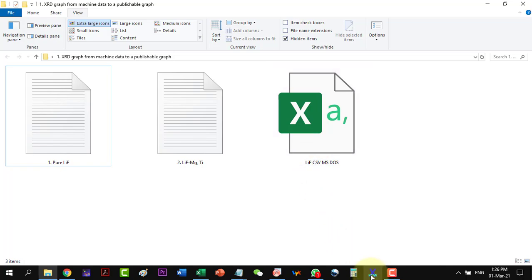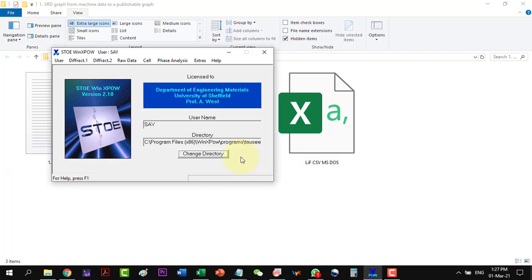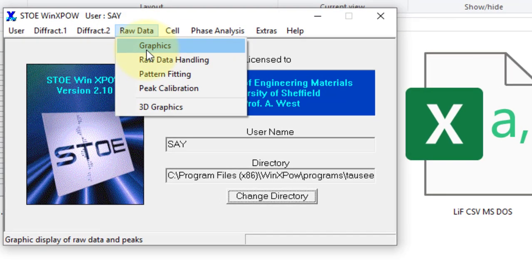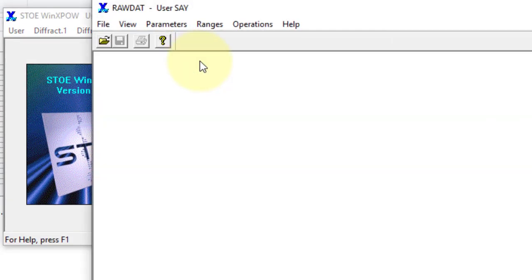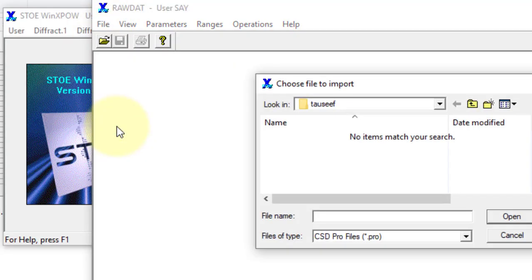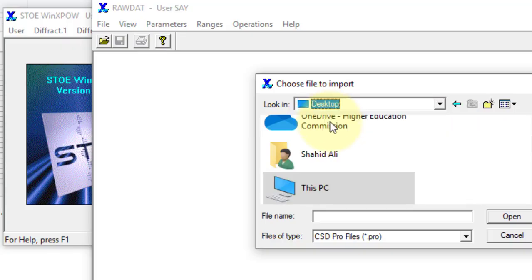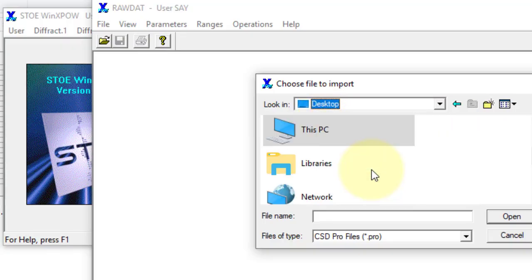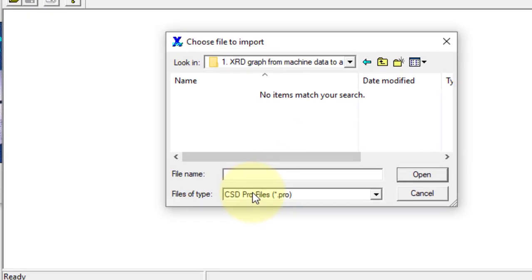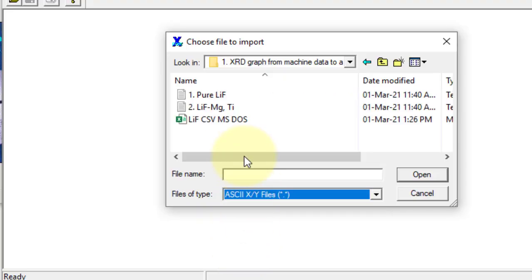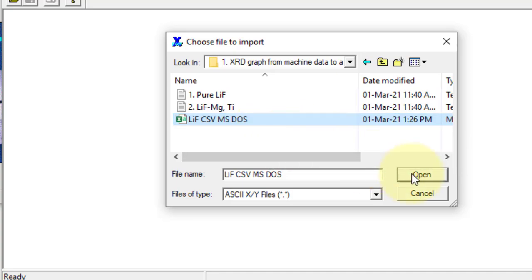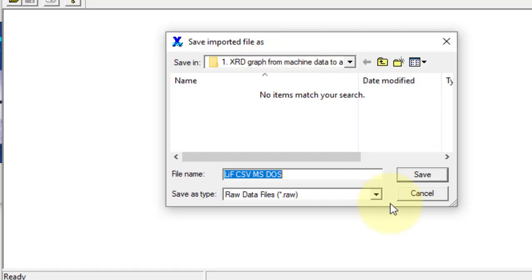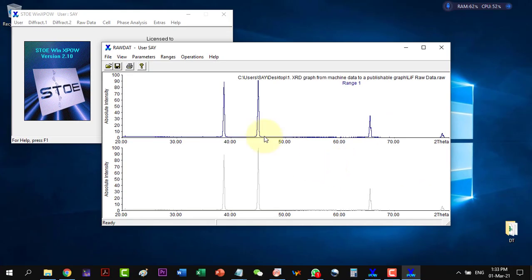Now I go to WinPlotr. And here first I go to the raw data handling under the raw data. Here I go to import and I go to the file which I just generated in Excel. Here I select the ASCII files and here is the file. So I will open it and it will give me the option to save this file as a raw data file. So I will save it as a raw data file. And here it is plotted.